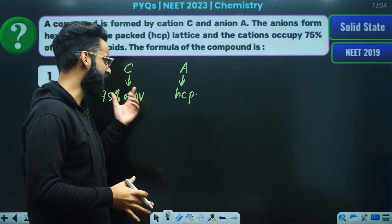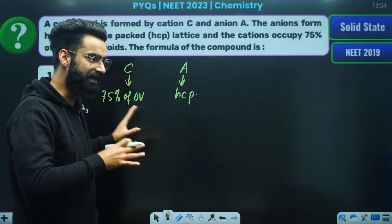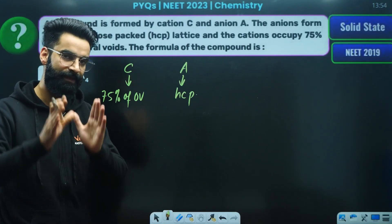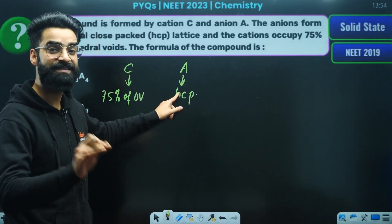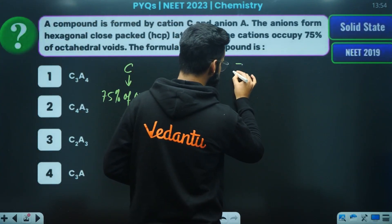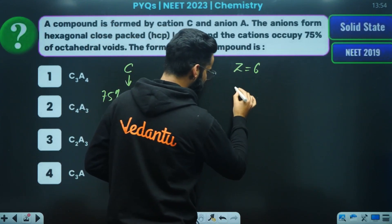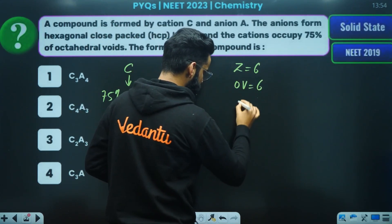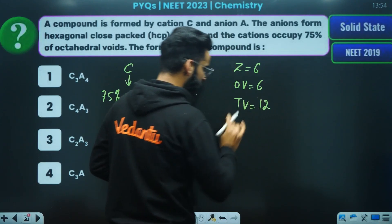You are 100% sure that you can easily solve this type of question, because recently we have completed the solid state chapter. The anions form a hexagonal lattice. If the value of hexagonal lattice is 6, remember how many octahedral voids will be there — it will be 6. Then how many tetrahedral voids will be there — it will be 12.